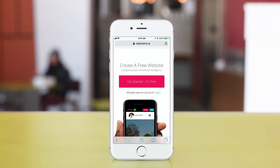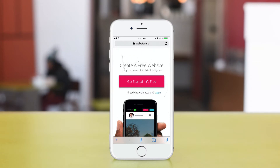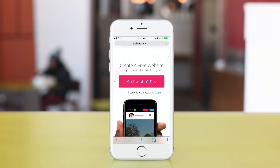In this video, I'm going to show you the fast and easy way to create a mobile website using webstarts.ai. To get started, go to webstarts.ai on your mobile device. Next, tap Get Started. It's free.